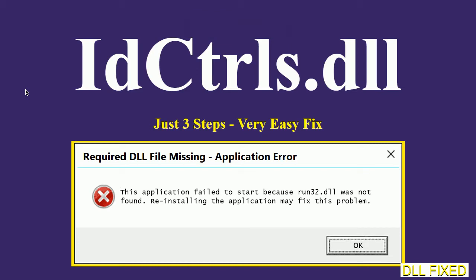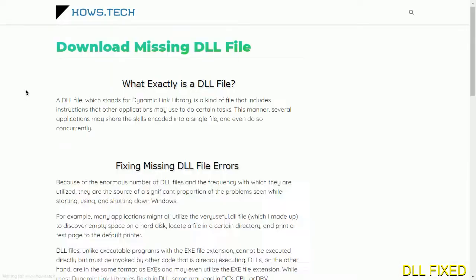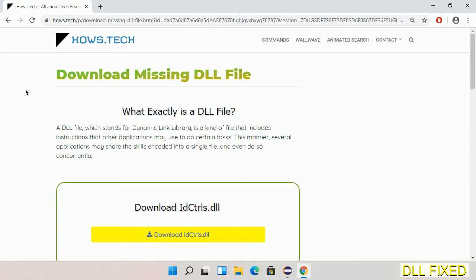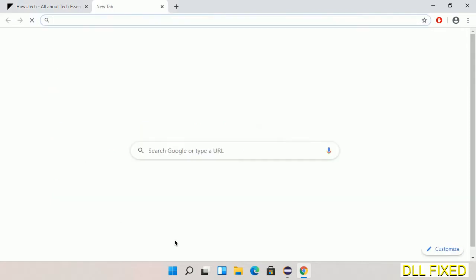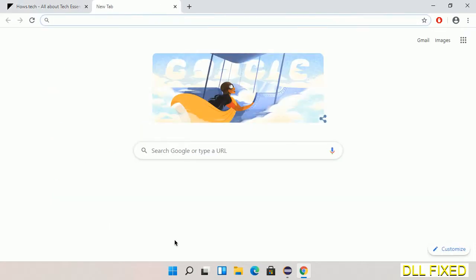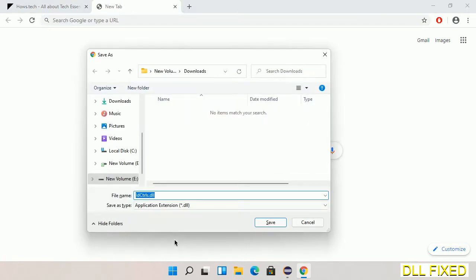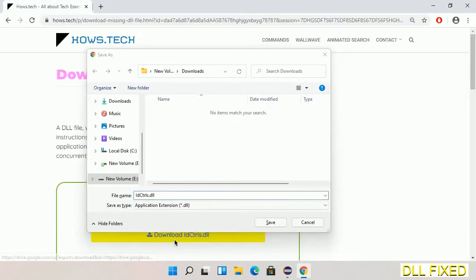Let's see how to fix this missing DLL problem in just three steps. In step one, we have to open this page - the link is provided in the description. Click the download button and the file will get downloaded. Save this file somewhere.